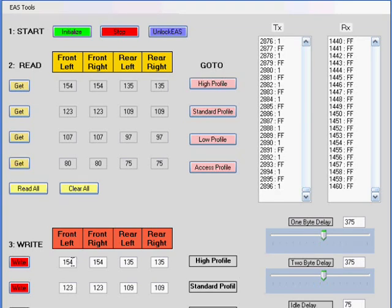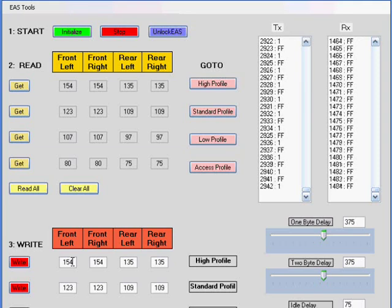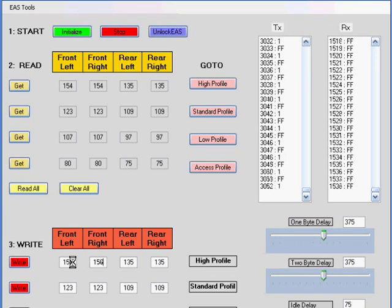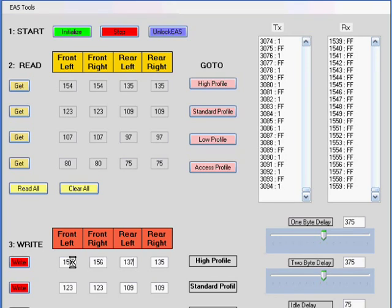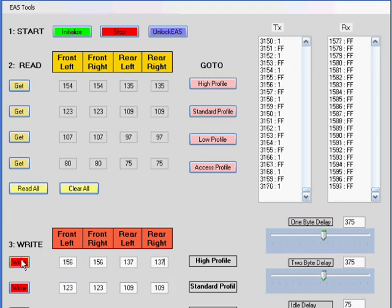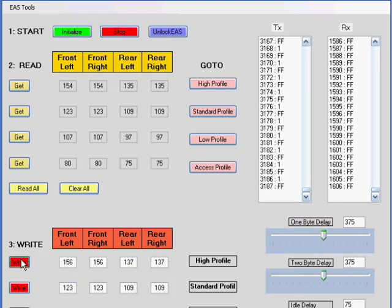Let's change this by just a couple of points. Let's change this by two points apiece. 156, 156, 137, 137. And you'll commit that change by hitting the write button. And that only writes the high profile memory locations.